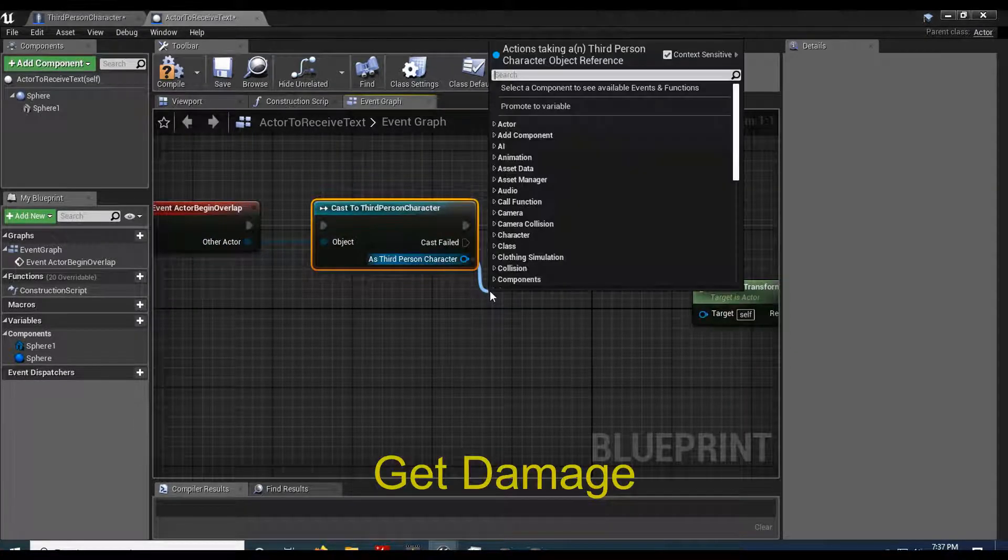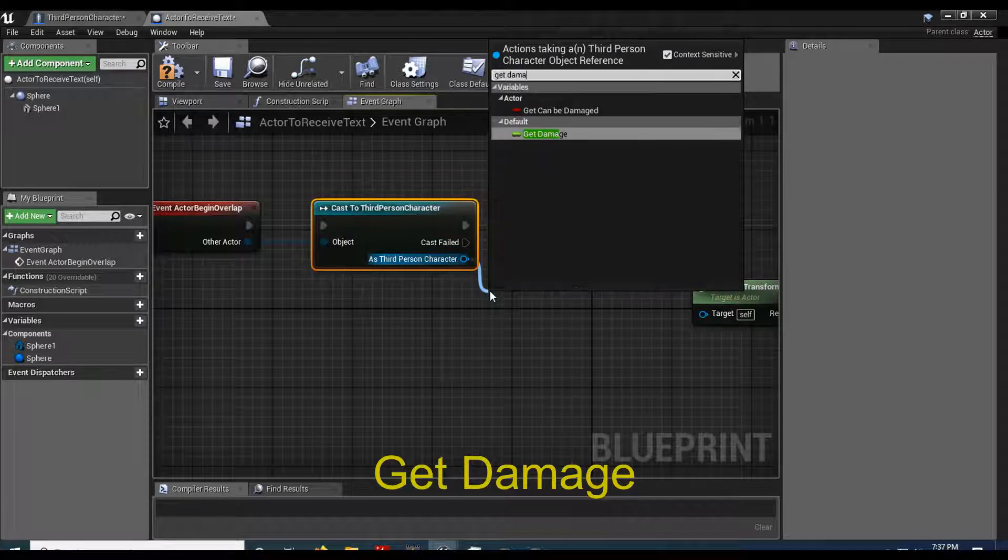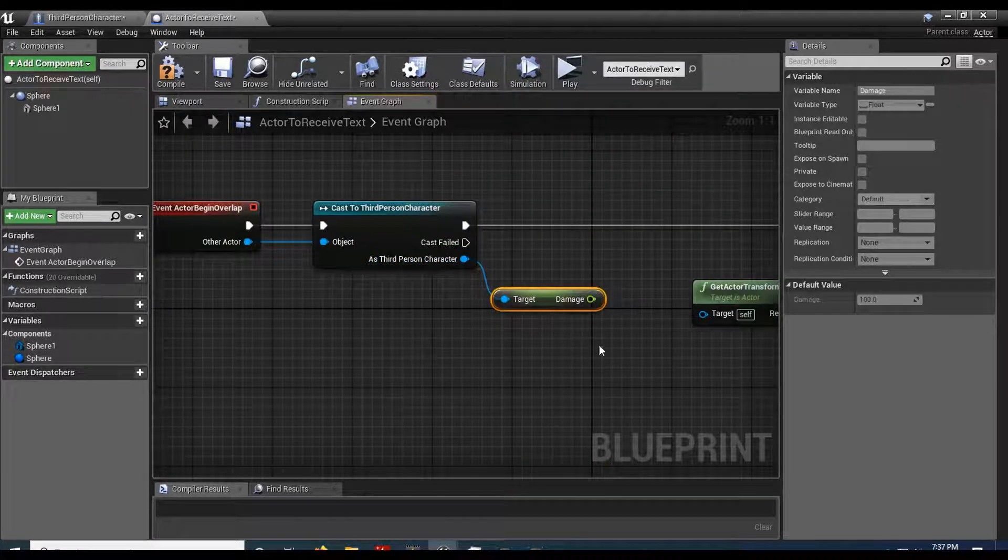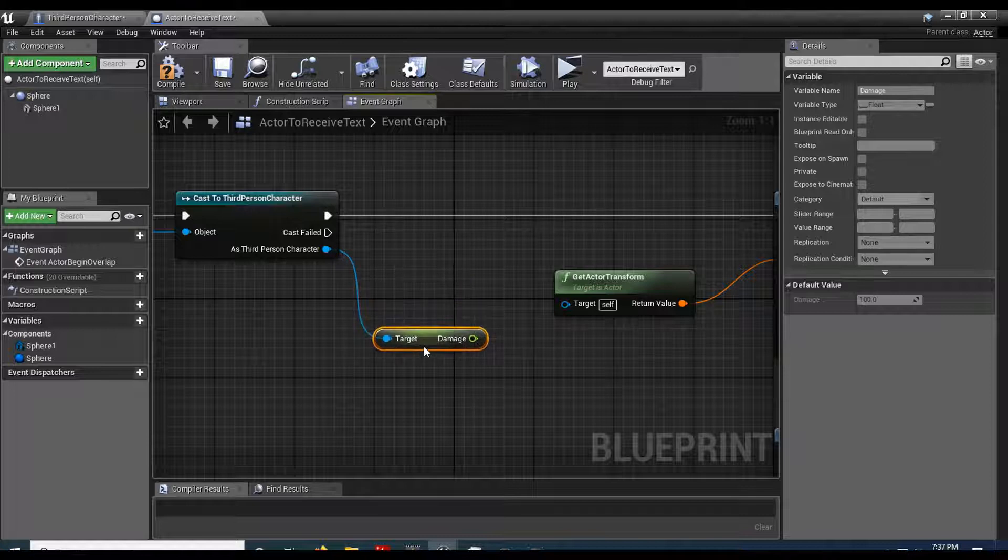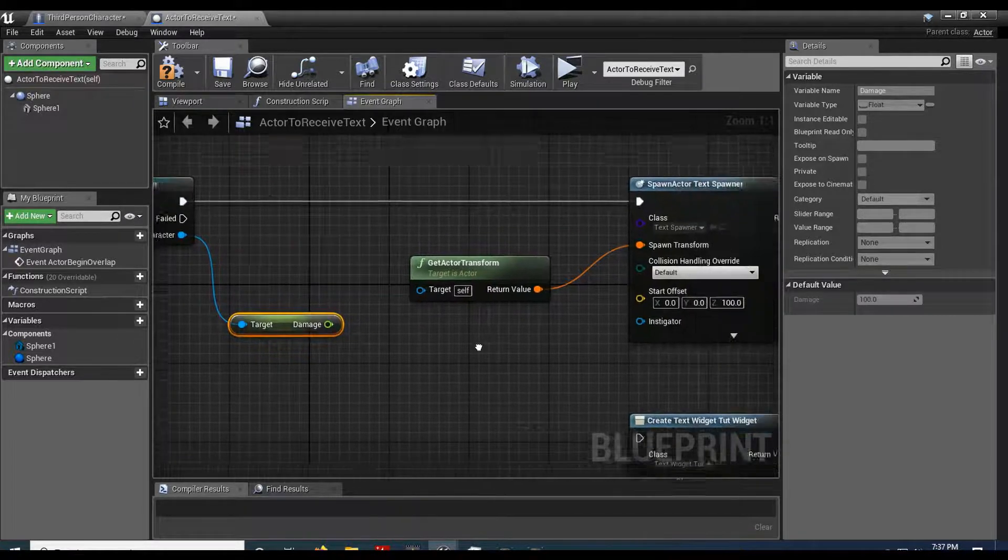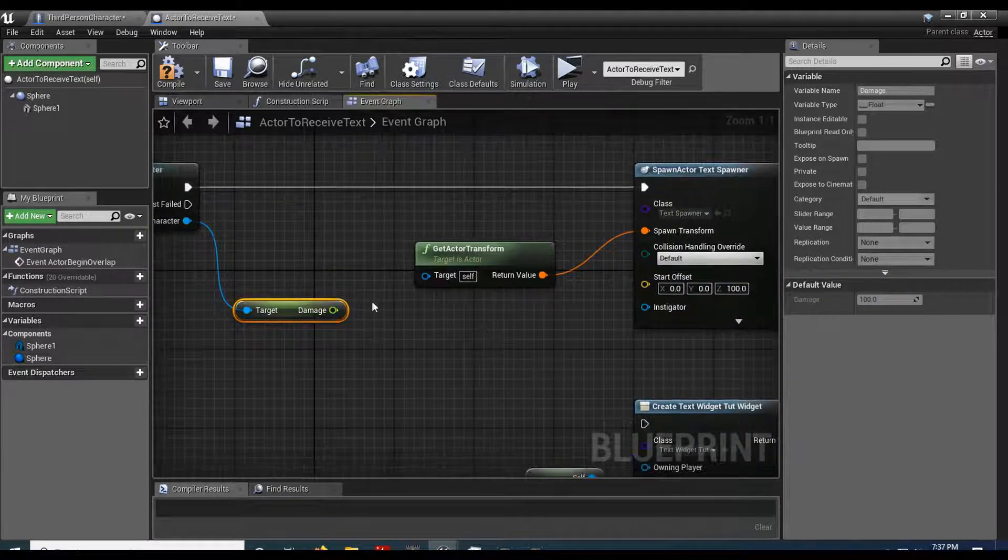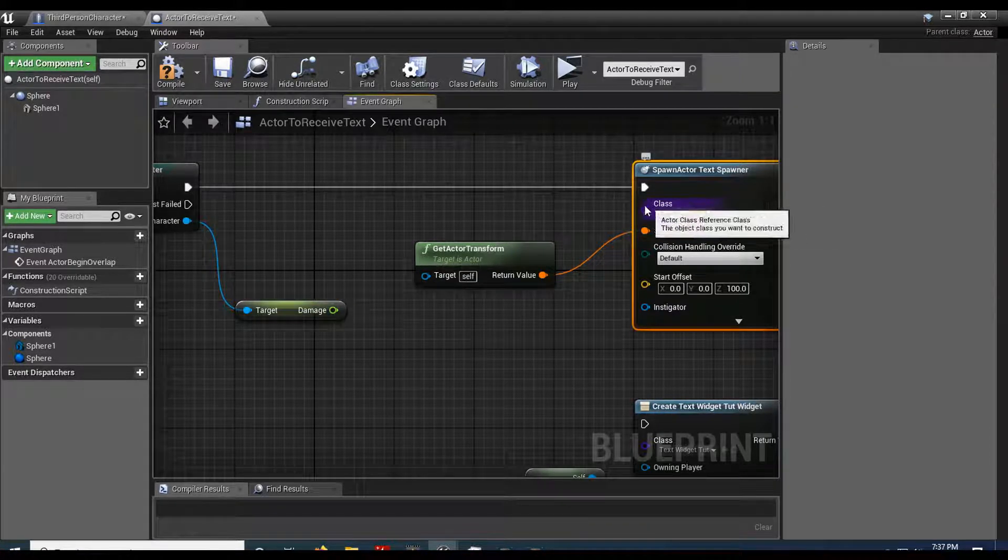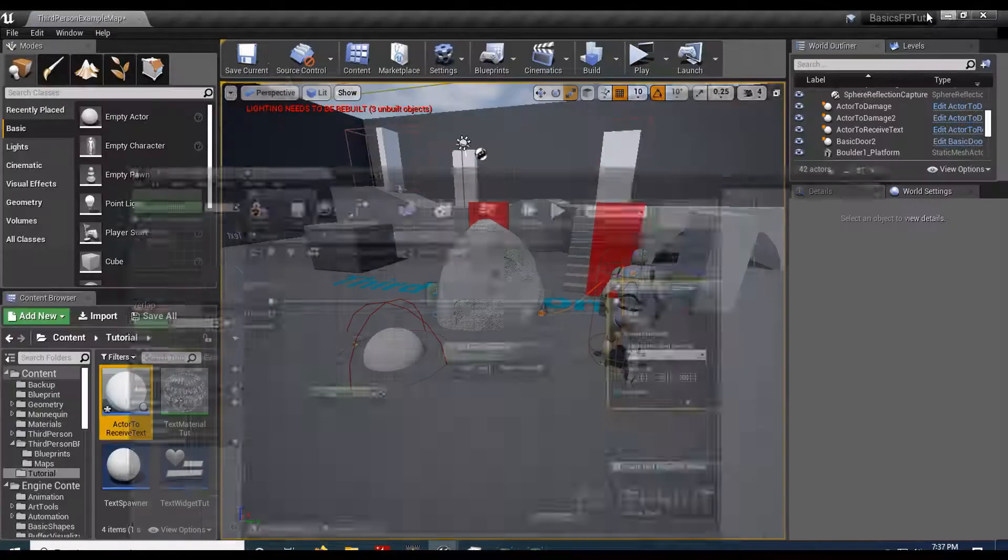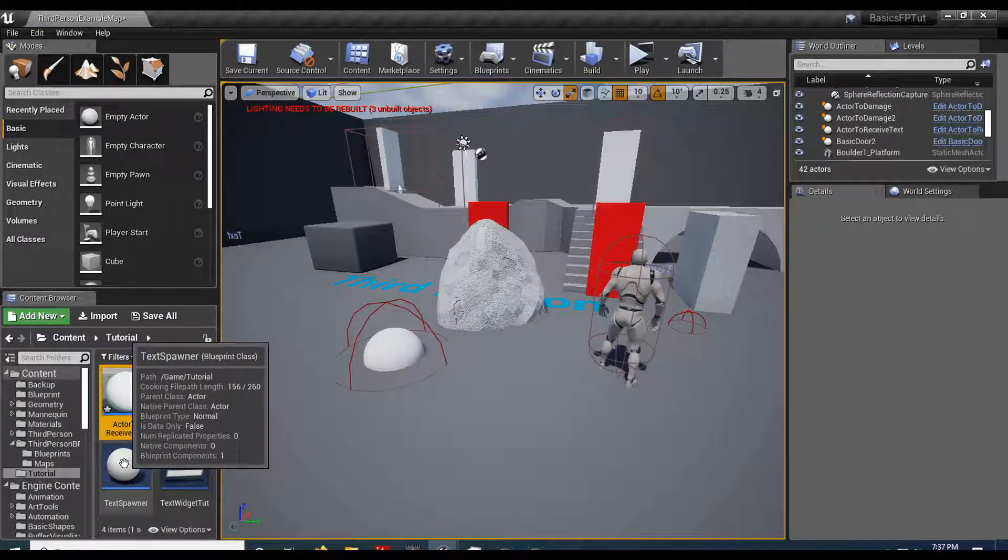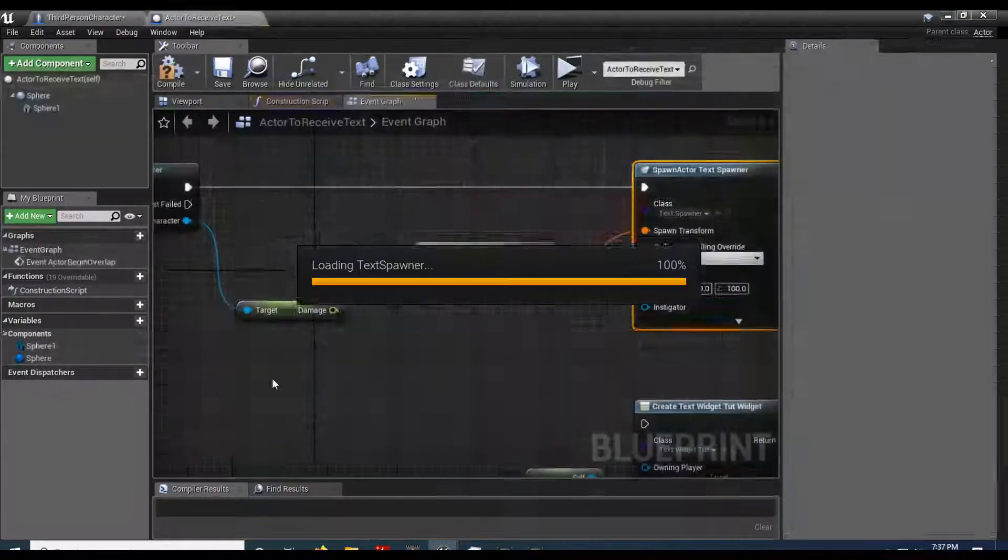I'm going to get the damage. So get damage. And I want to pass this to my actor. Now what's kind of cool is we can create this on spawn. So let's go back and open that actor up. So my spawner.